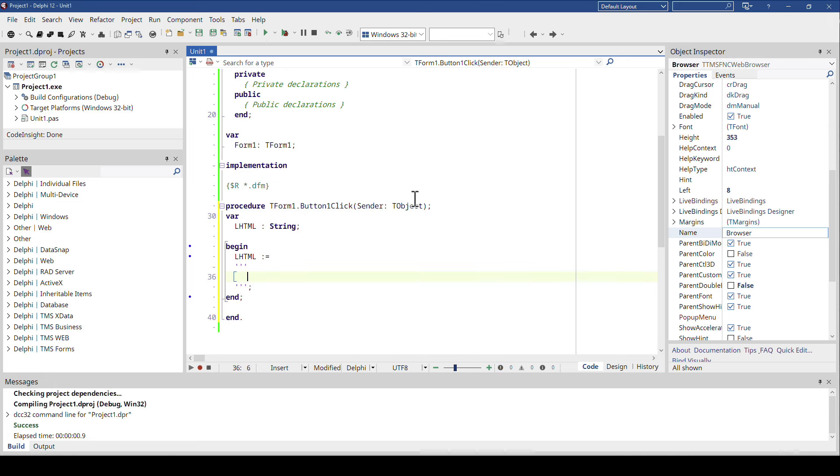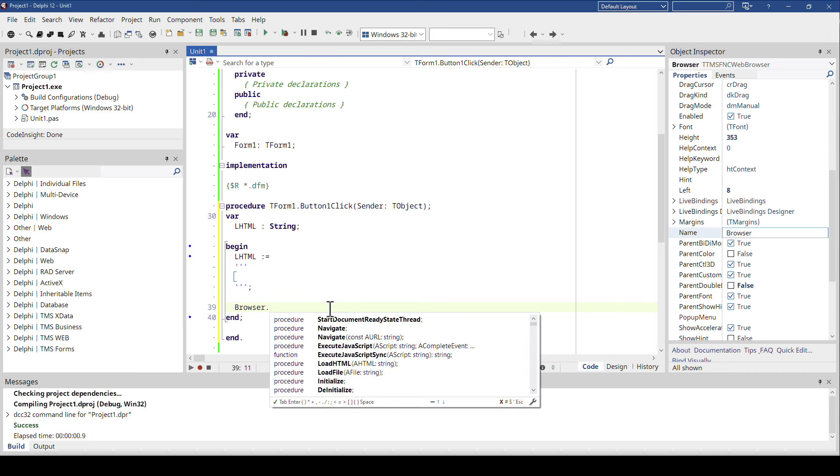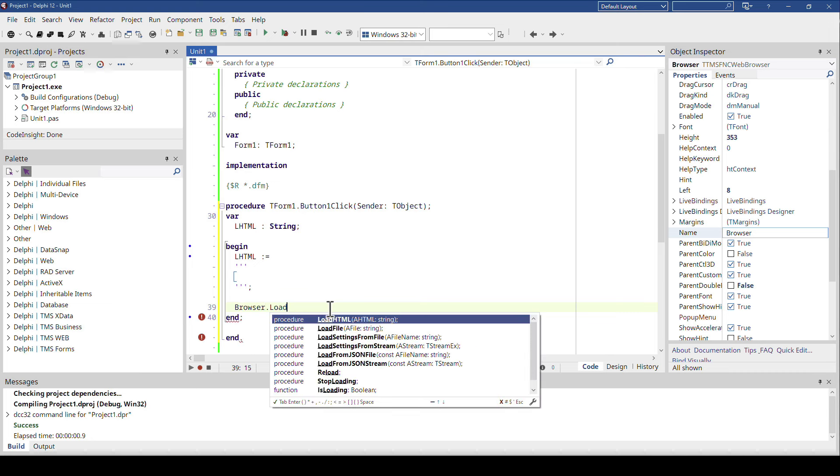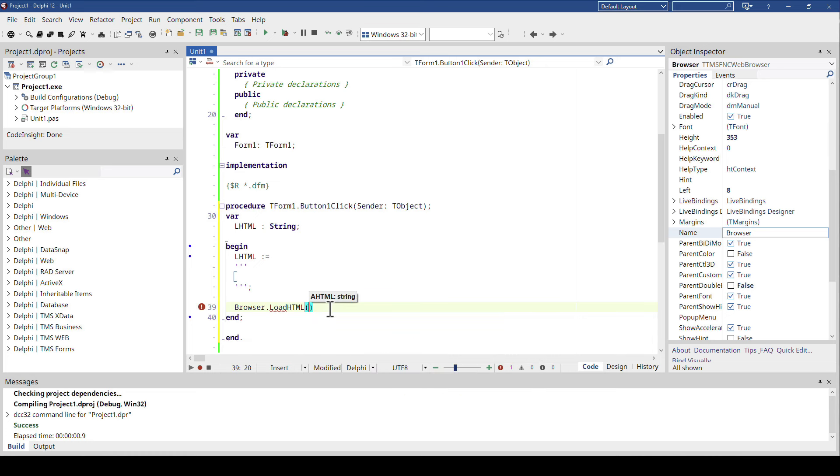So this is your multi-line string in here and it's even indicated with these lines by the code editor. And all we have to do then is to tell the browser component load the HTML, and instead of using a file or embedding a file as a resource into the executable, which was very cumbersome in the past, we can just pass a string. So we pass the LHTML string.